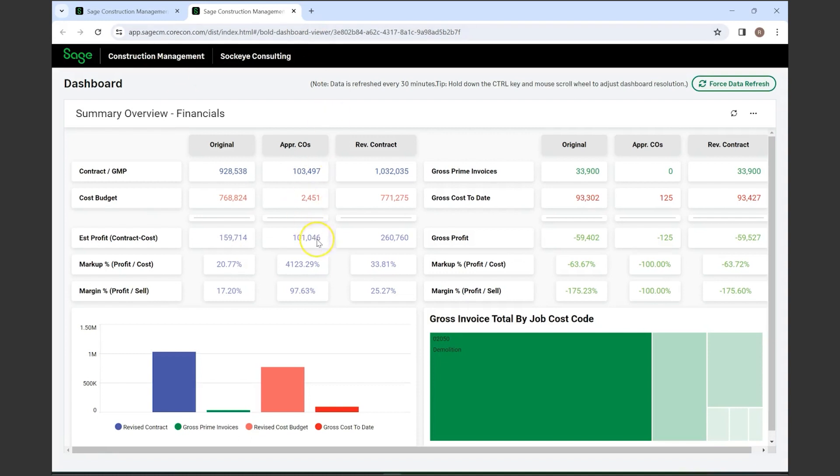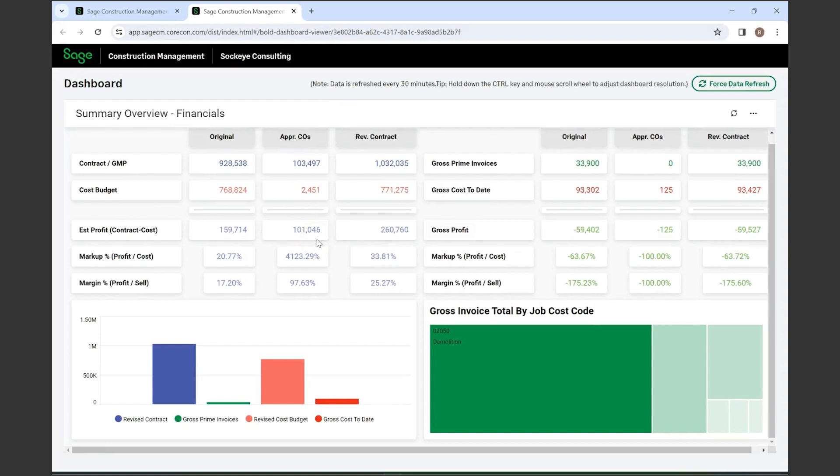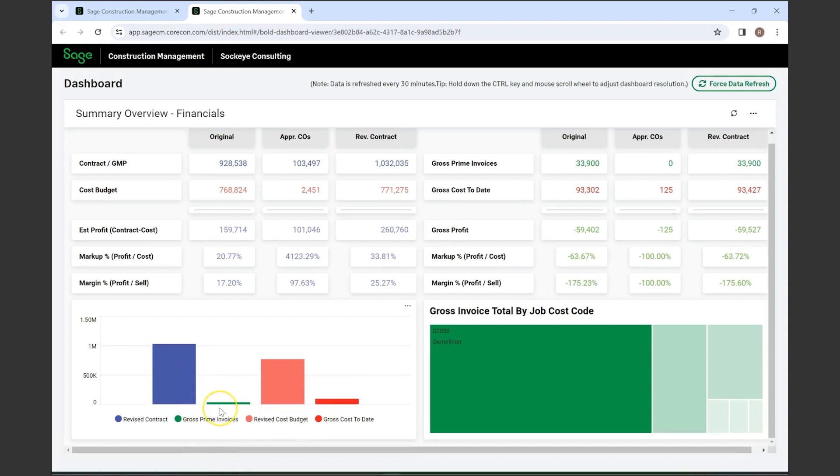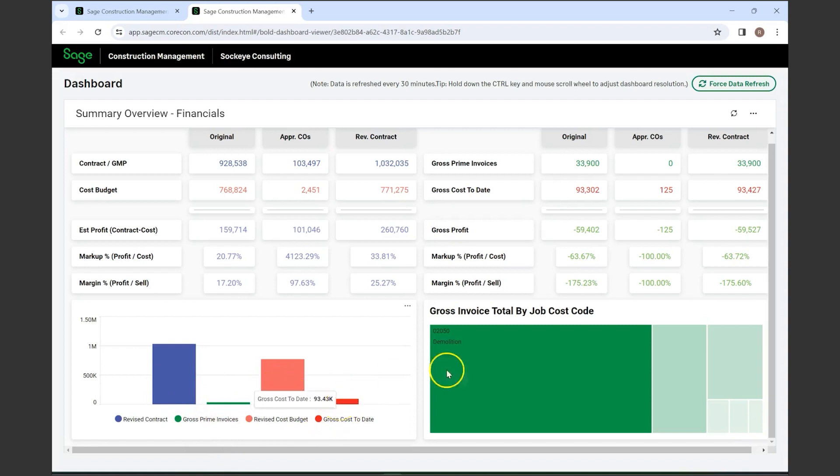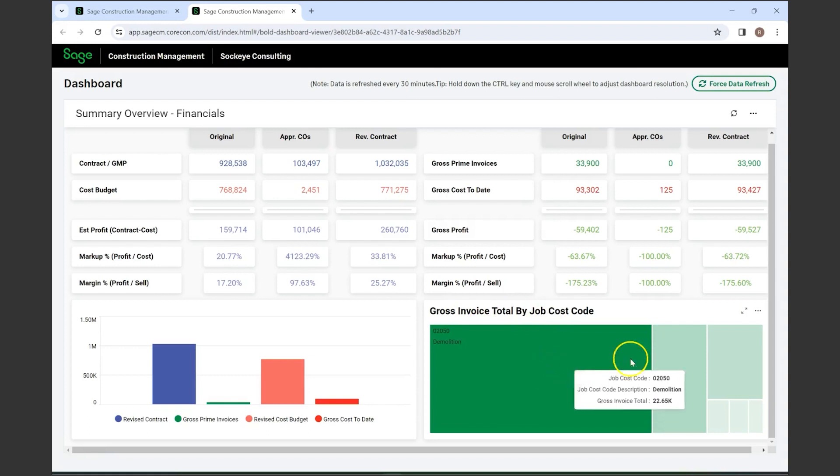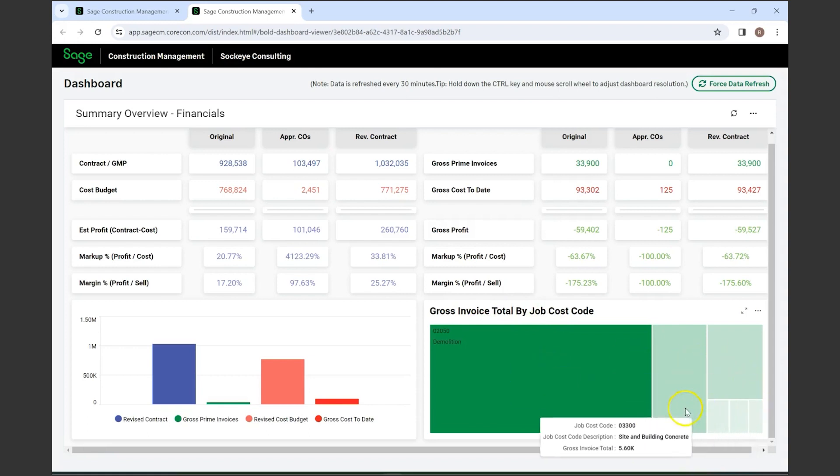You have both your revised contract value as well as gross prime invoices and your revised cost budget, as well as gross cost to date. You have your invoice totals by job cost code, which breaks it down so you can see what cost codes are really the bulk of your work, and then it gives you a full breakdown of everything.